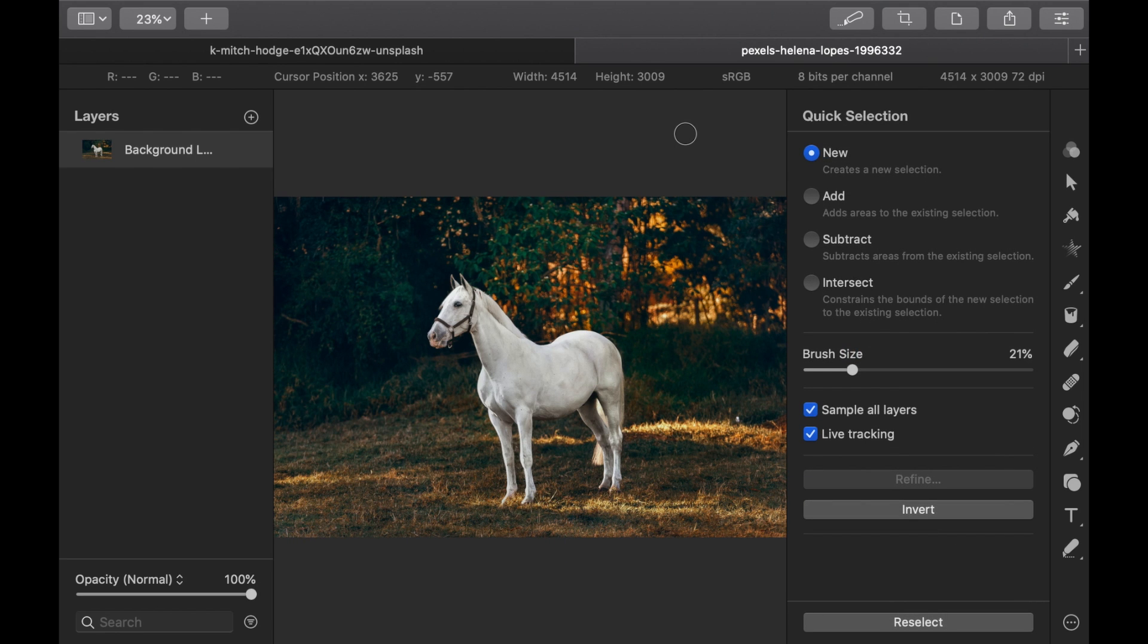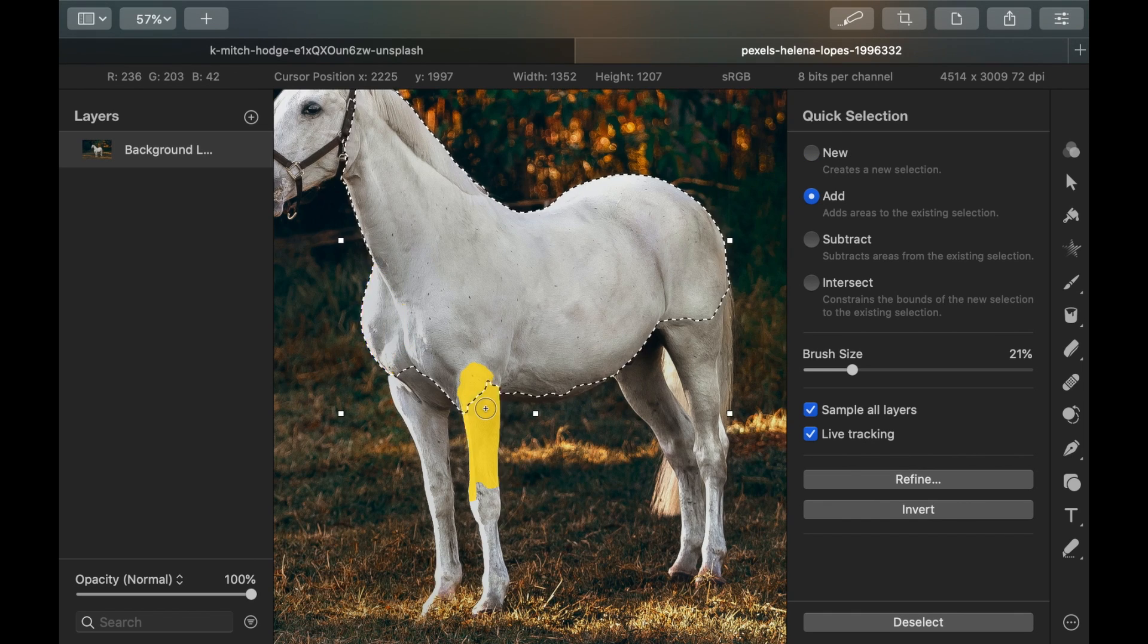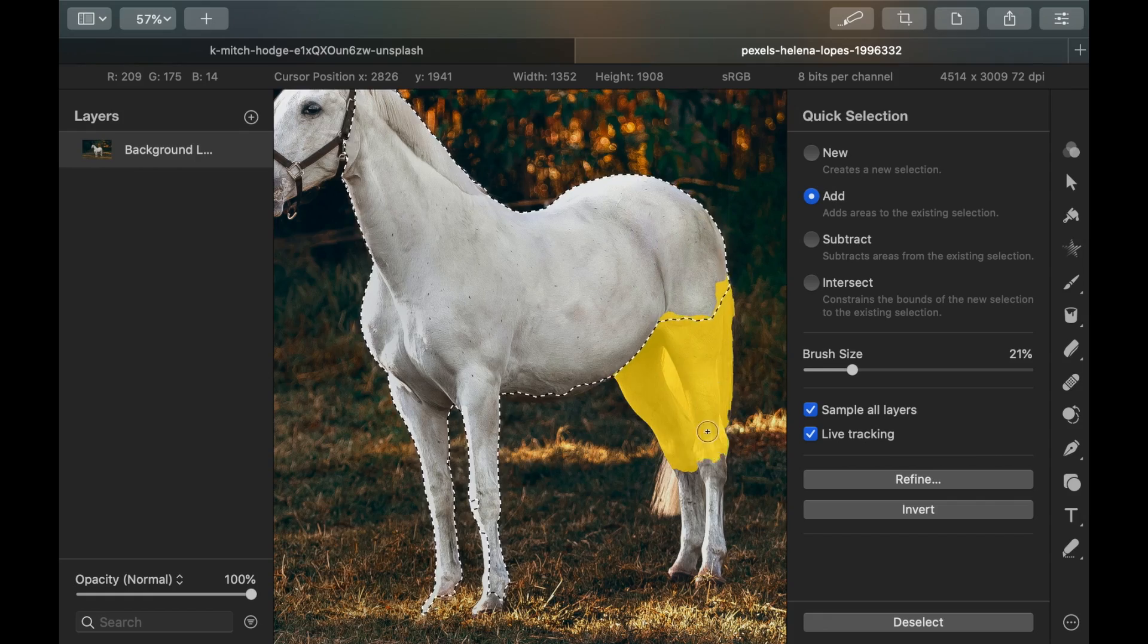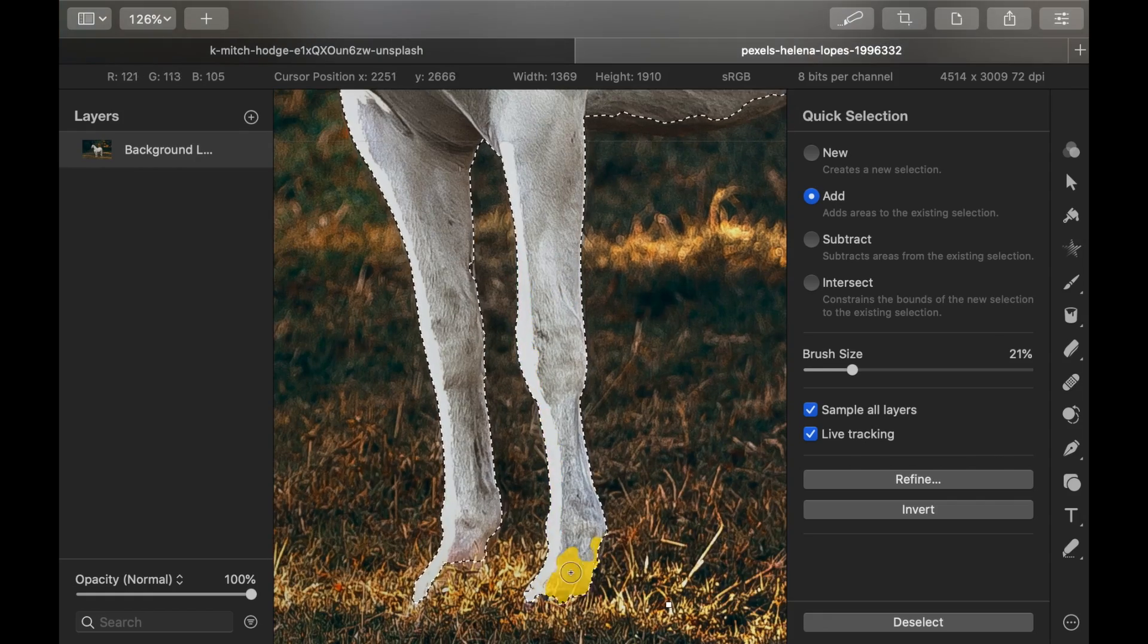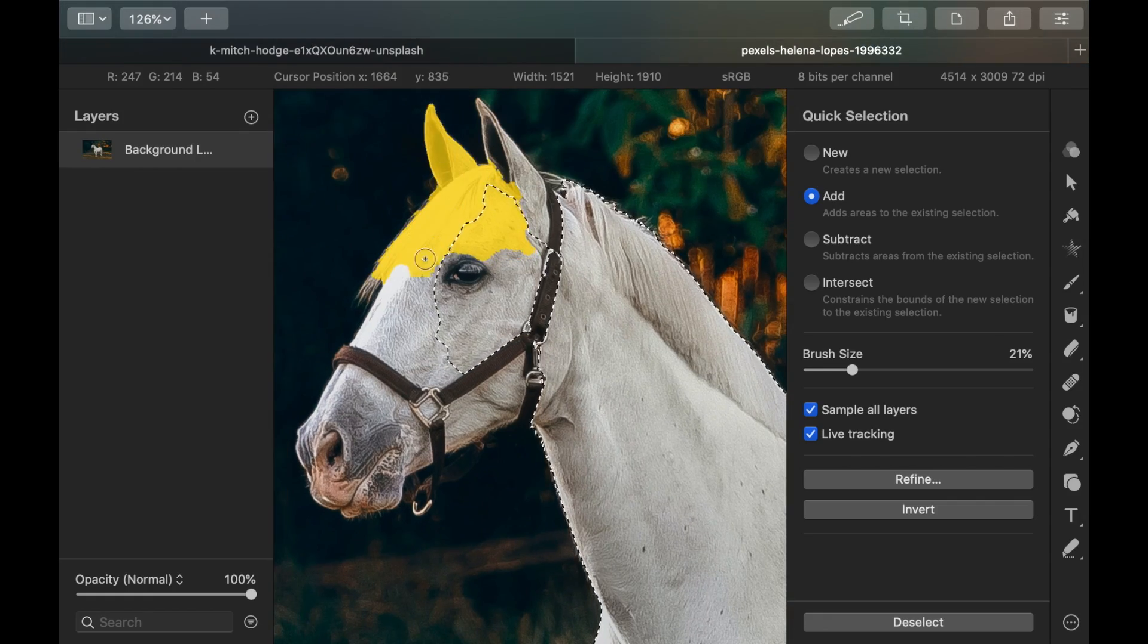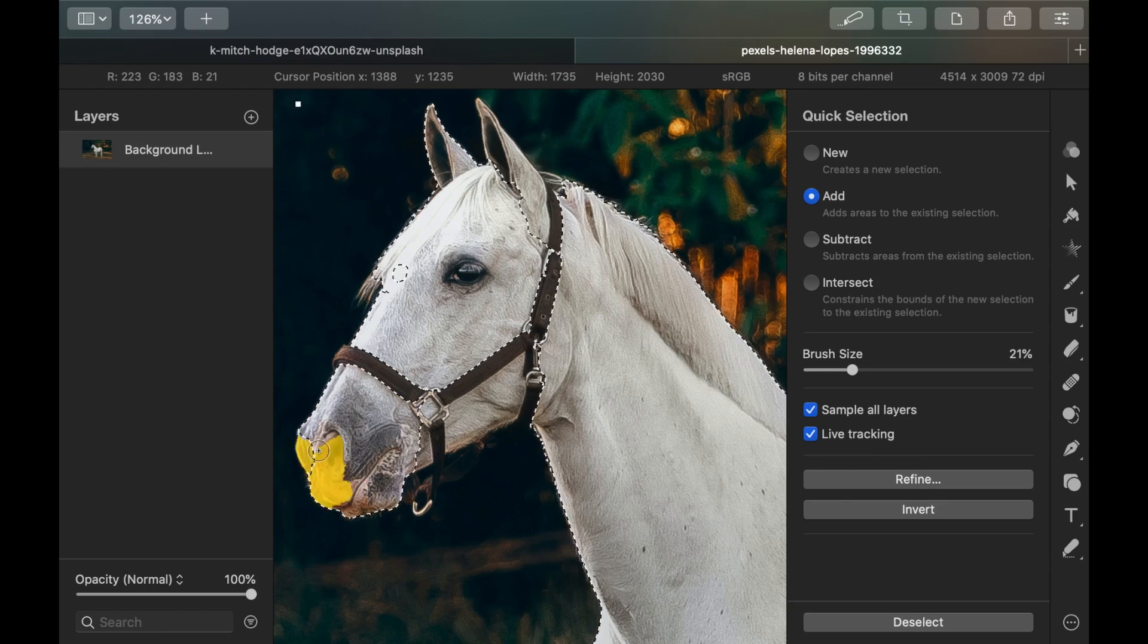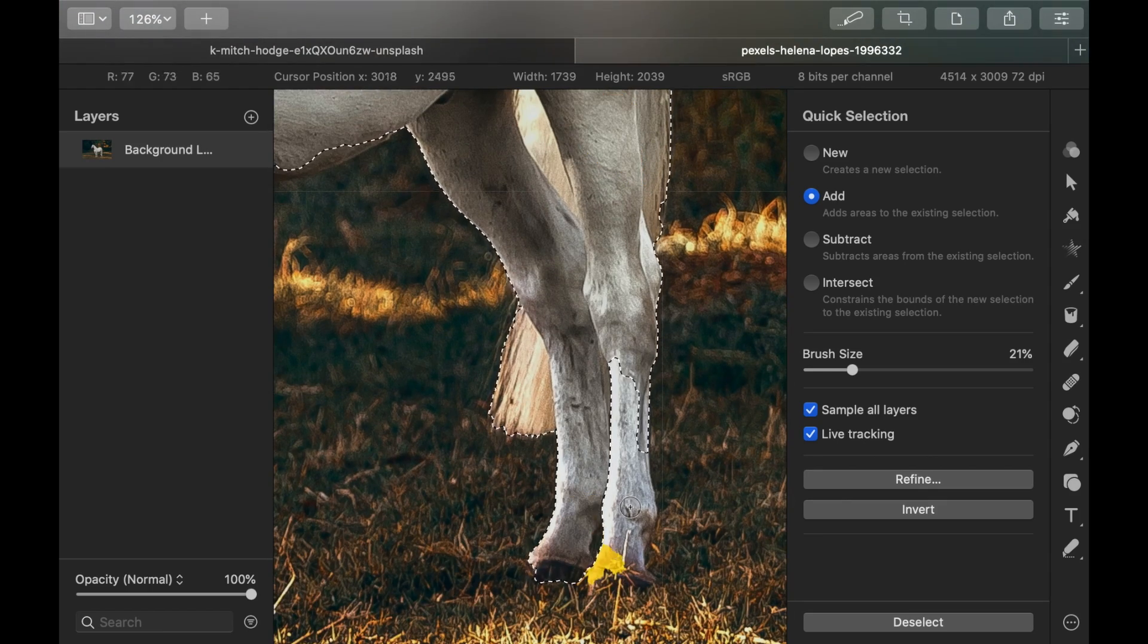Make sure the tool is set to add and paint over the horse. Quick Selection tool is one of the most intuitive selection tools in any photo editor. I like how accurately it works, even in areas of similar contrast, which is really an extremely challenging problem.